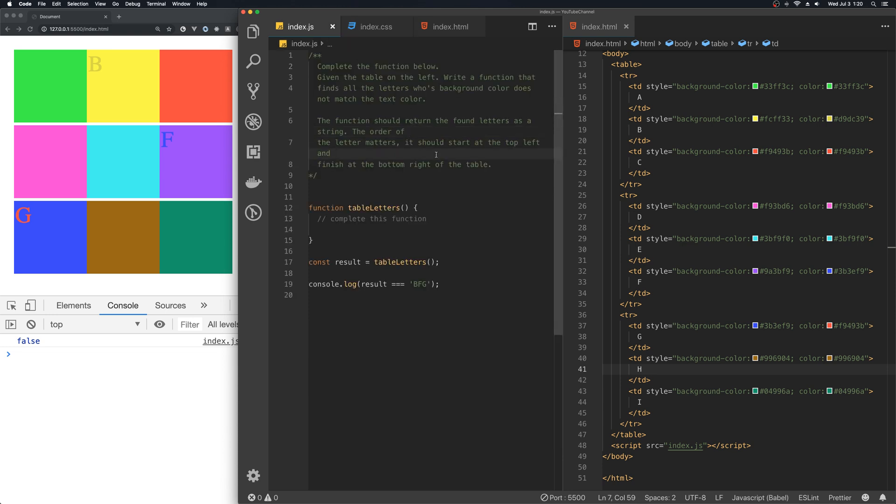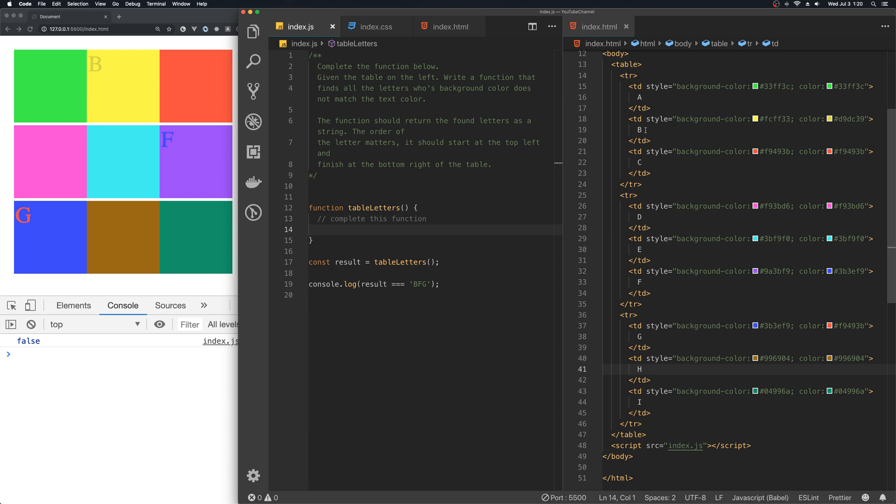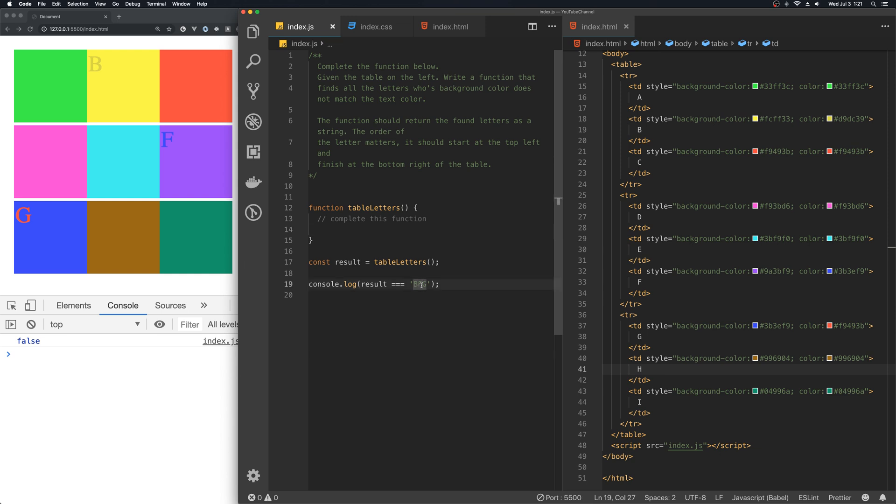Anyhow, there isn't much JavaScript here, just the basic outline of it. So essentially the goal here is to extrapolate the text value out of the individual TDs where the background color and the text colors do not match. Convert that to a string and then compare it to the string on line 19 and turn this value from false to true to make it match essentially.